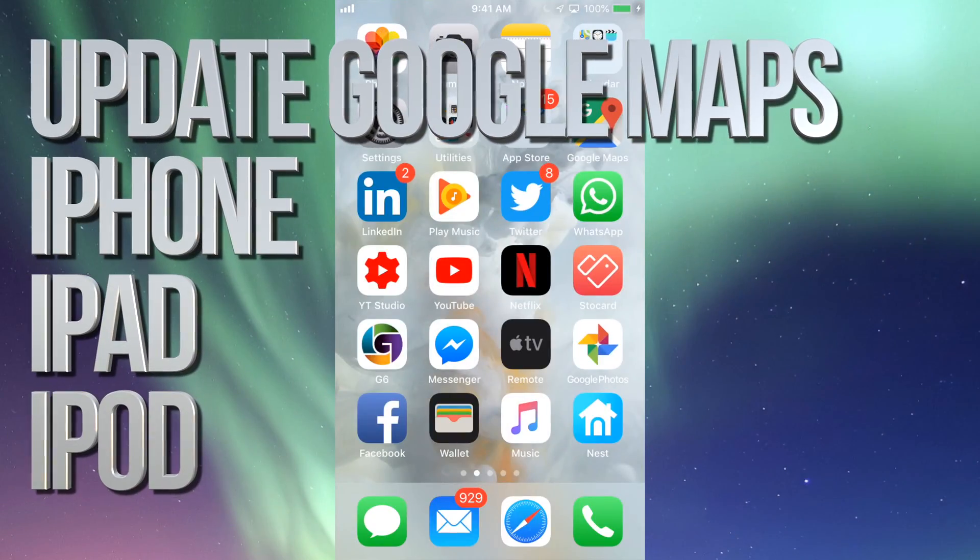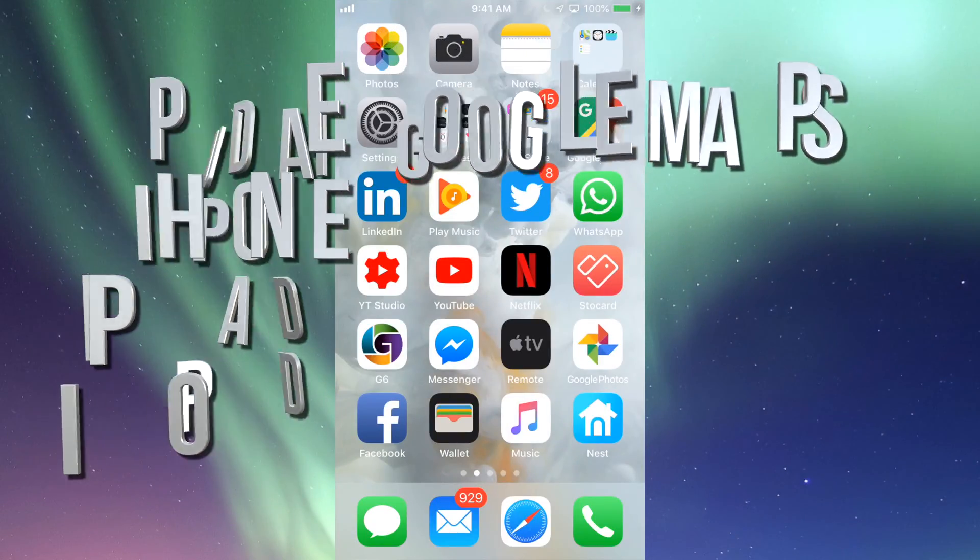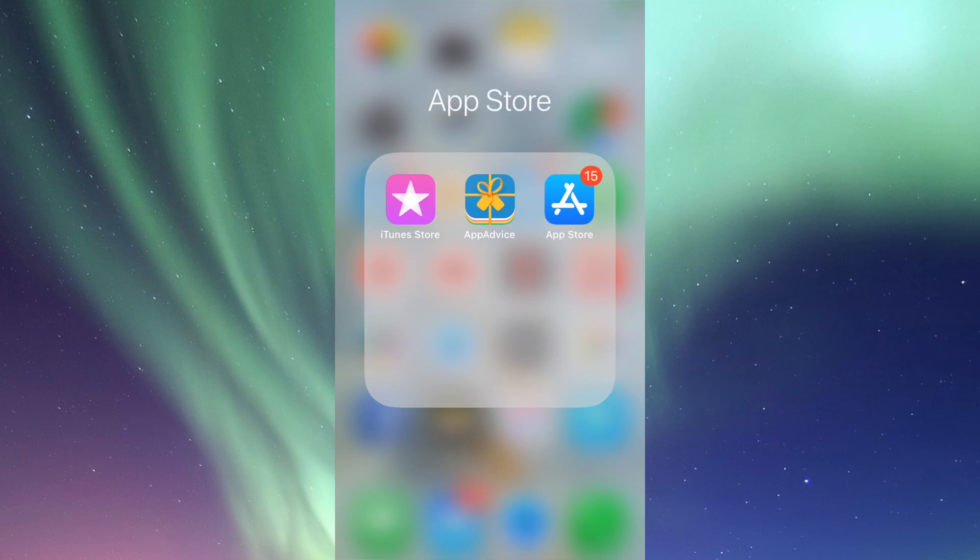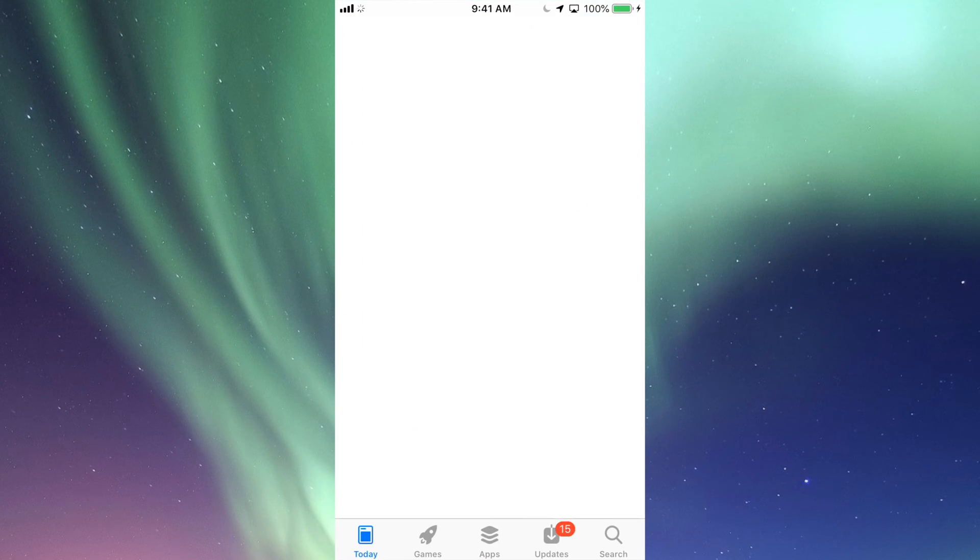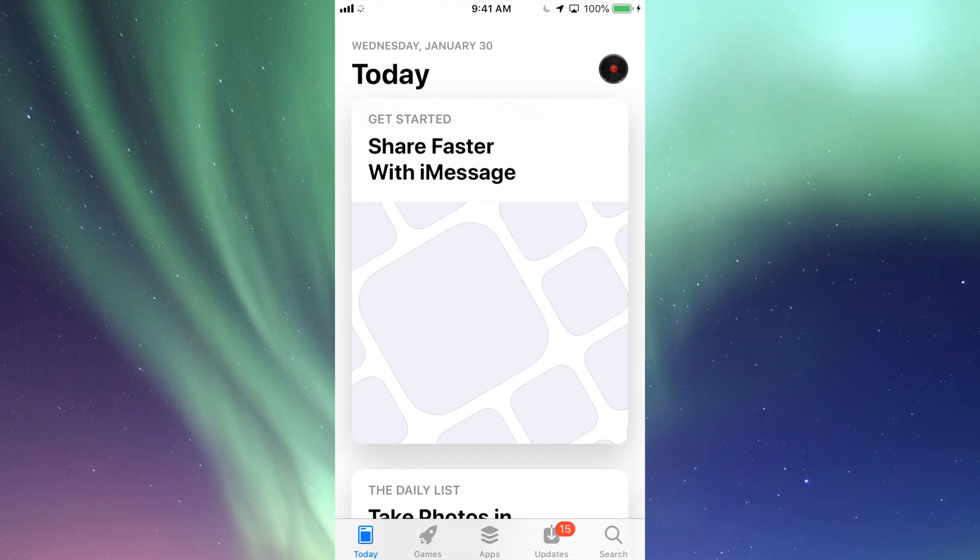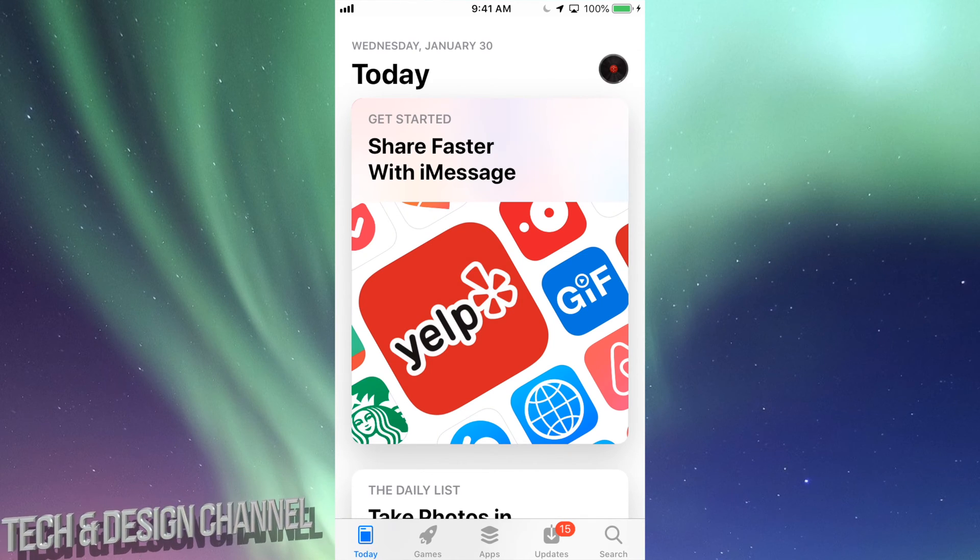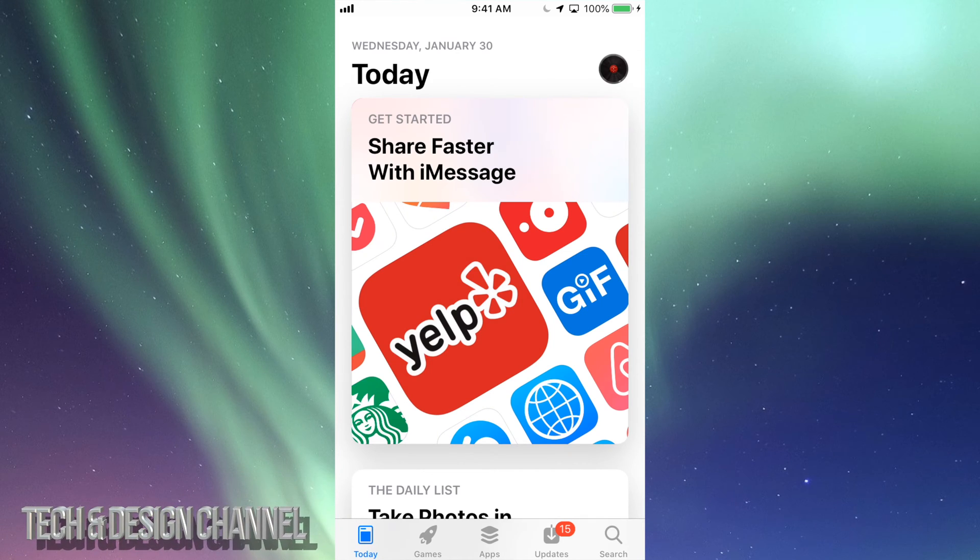Hey guys, on today's tutorial we're going to be updating a few apps. Let's just go right into your App Store. In your App Store we'll see right here below it says Today, Games, Apps, Updates, and then Search.